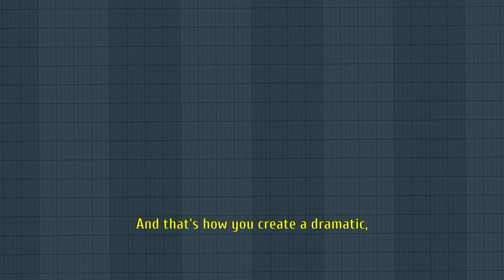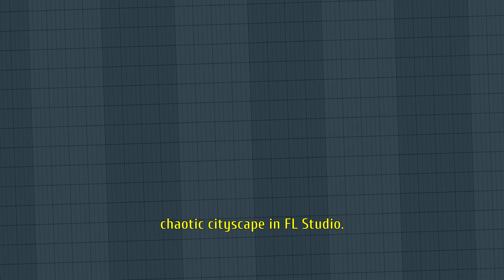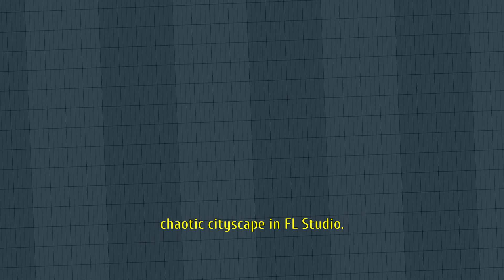And that's how you create a dramatic, chaotic cityscape in FL Studio.